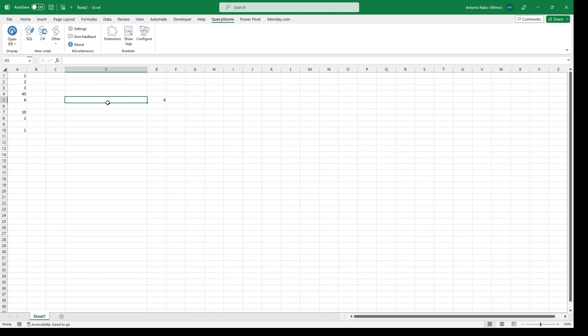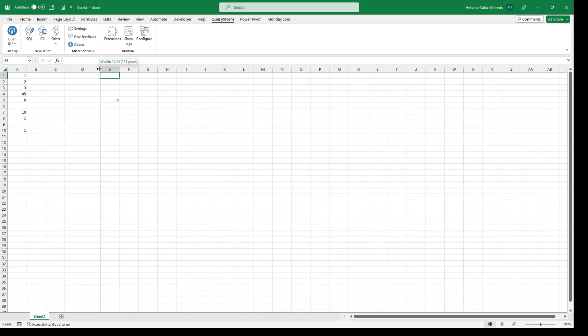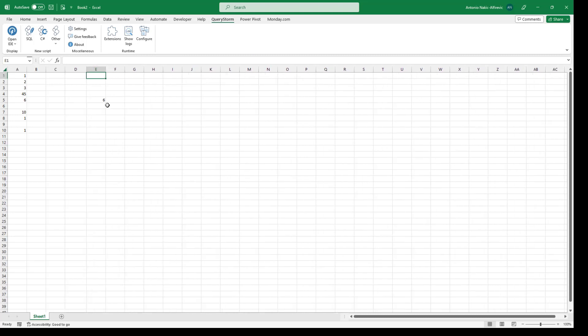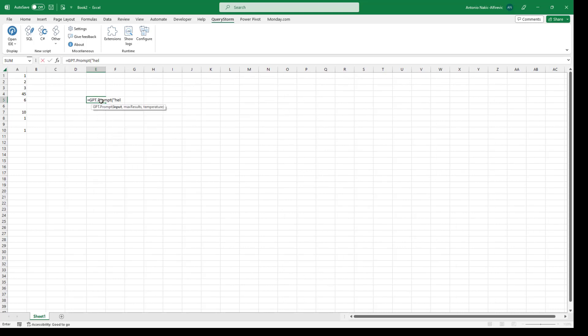You can't really trust ChatGPT for answers to exact problems, but you might be able to use it to help out a little bit with Excel formulas. Let's see how we can use ChatGPT for something a bit less exact — this is what the other function in the package is for, which is the prompt function. We can just say 'hey there' and see what it returns.